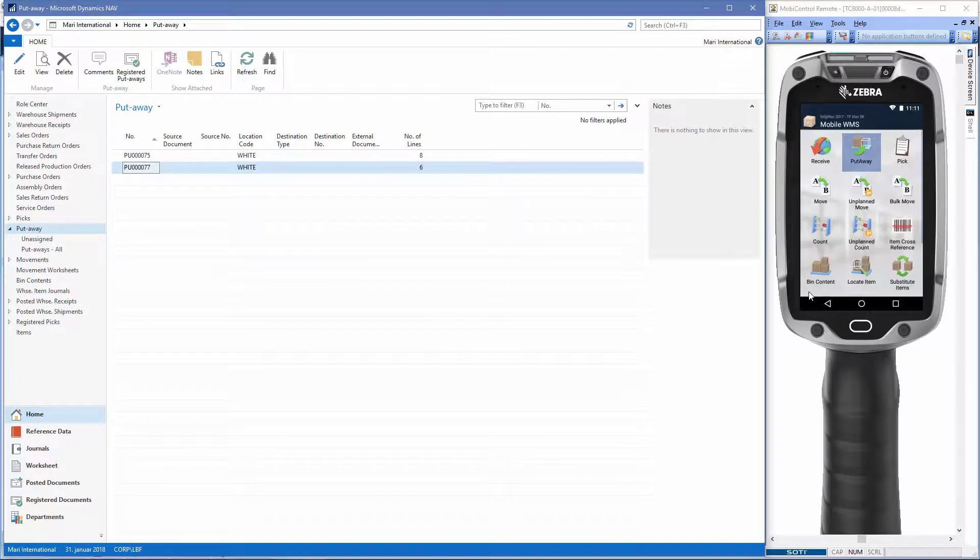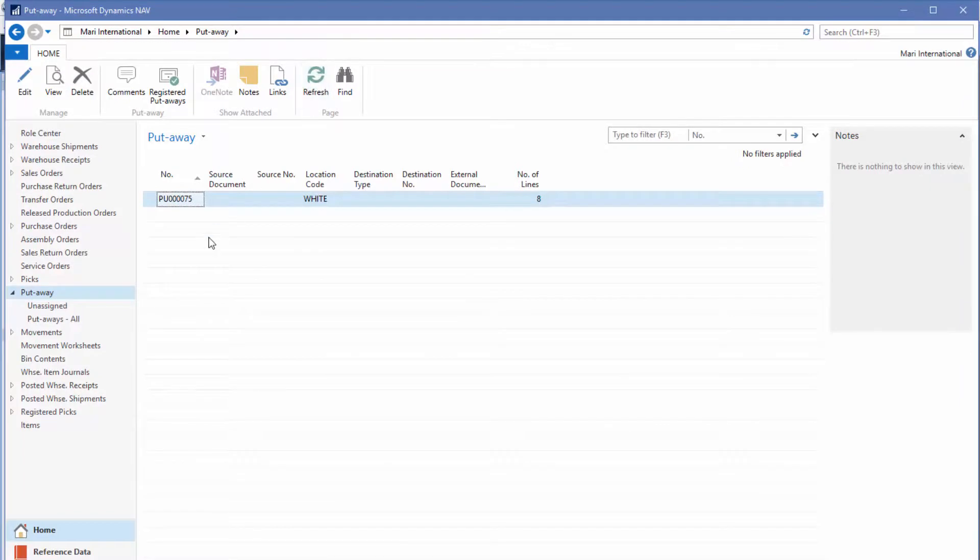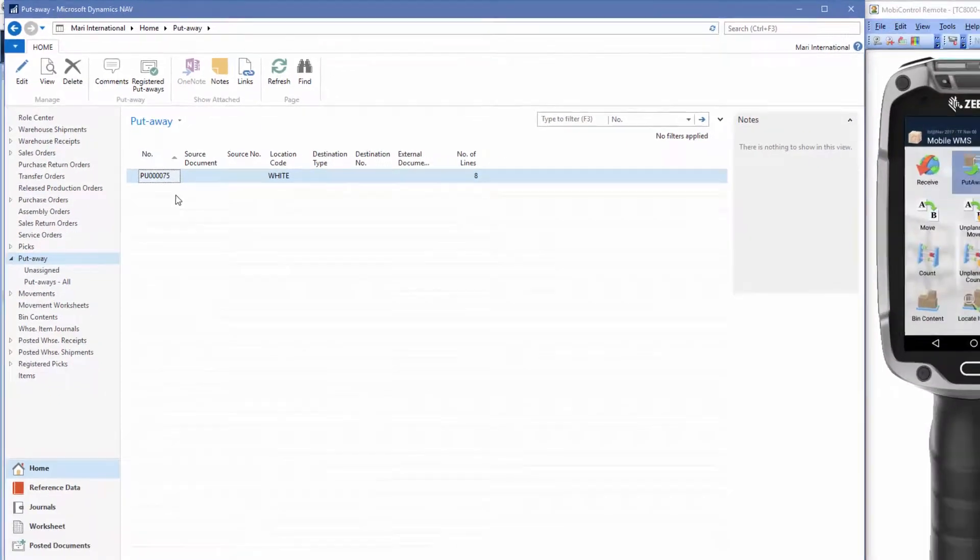Here we have the orders from before. If we try to click refresh, you can see that the order number 77 disappears because we have completed the registrations with the mobile device.